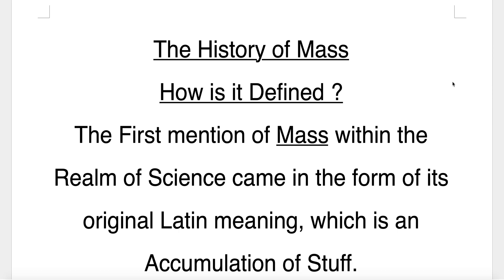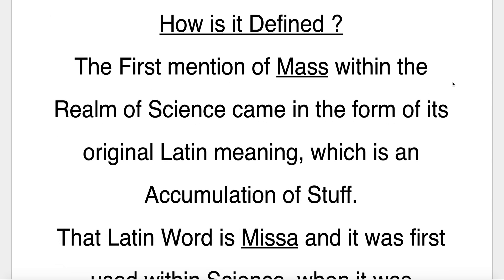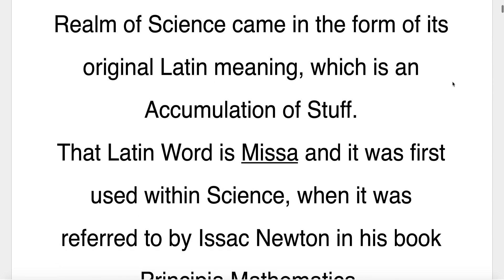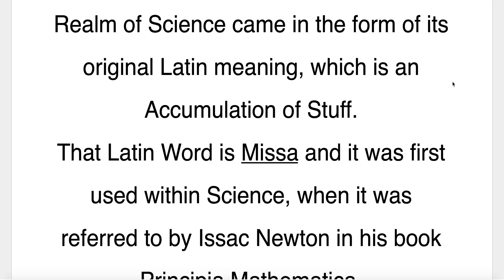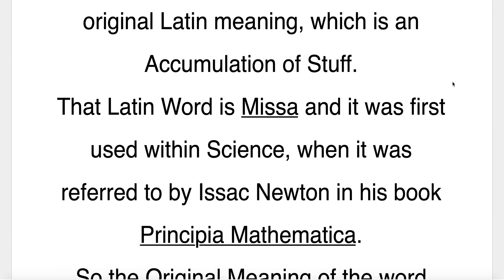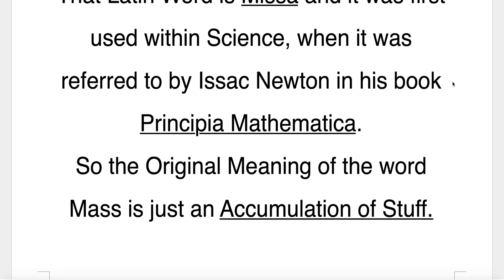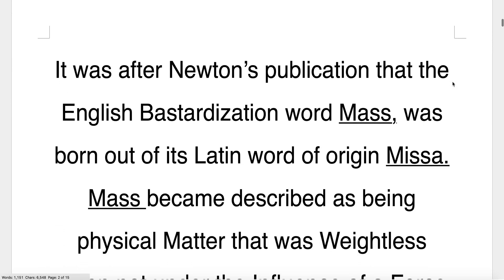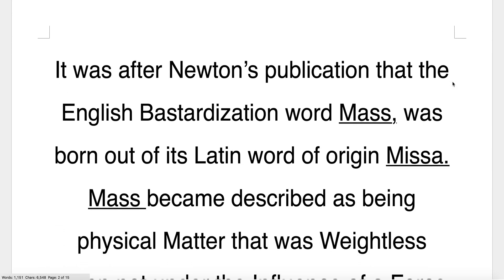The first mention of mass within the realm of science came in the form of its original Latin meaning, which is an accumulation of stuff. The Latin word is missa and it was first used within science when it was referred to by Isaac Newton in his book Principia Mathematica. So the original meaning of the word mass is just an accumulation of stuff. It was after Newton's publication that the English bastardization word mass was born out of its Latin word of origin, missa.